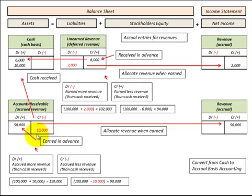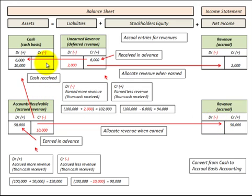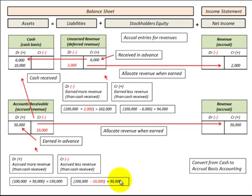Now let's look at where we actually received a $10,000 cash payment against accounts receivable. We'd credit accounts receivable for $10,000 and debit cash for $10,000. This is the case where we accrued less revenue than the cash received — we didn't accrue any revenue, just had the cash payment. So from a $100,000 cash basis, we'd subtract this $10,000 since it wasn't recognized as revenue, giving an accrual basis of $90,000.